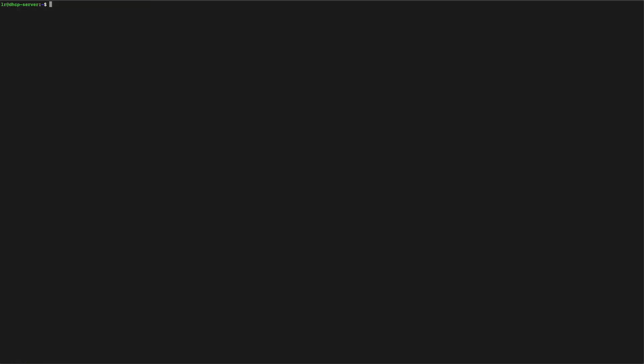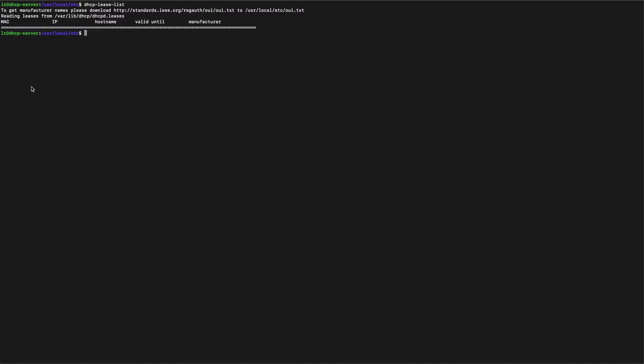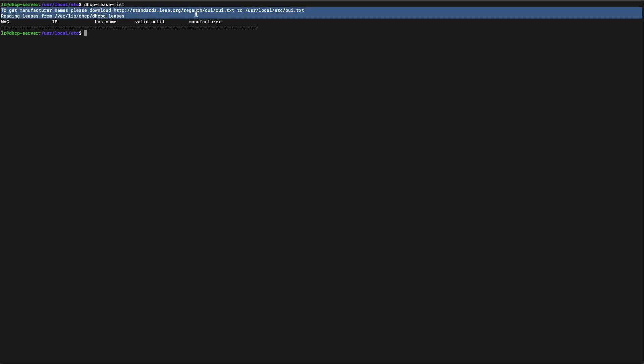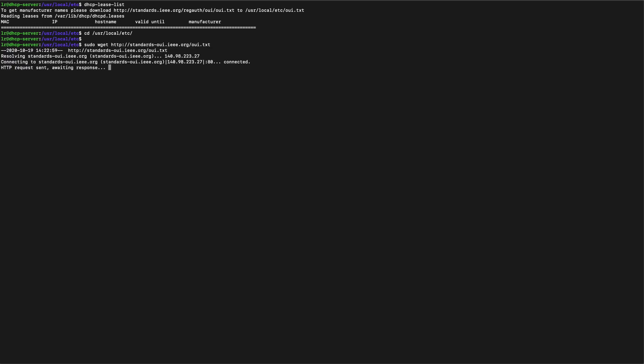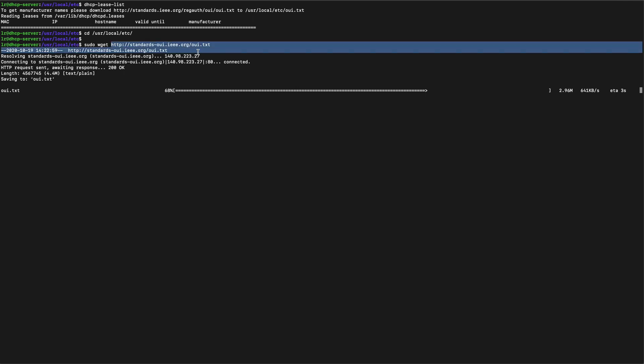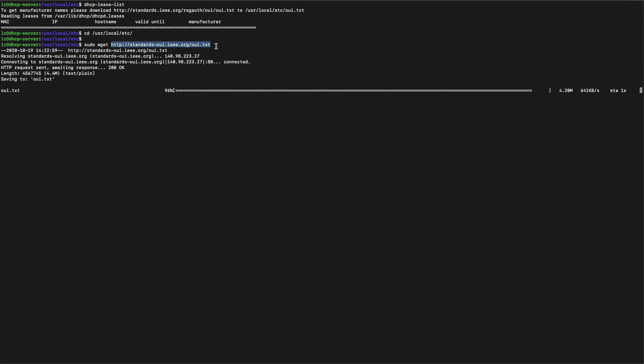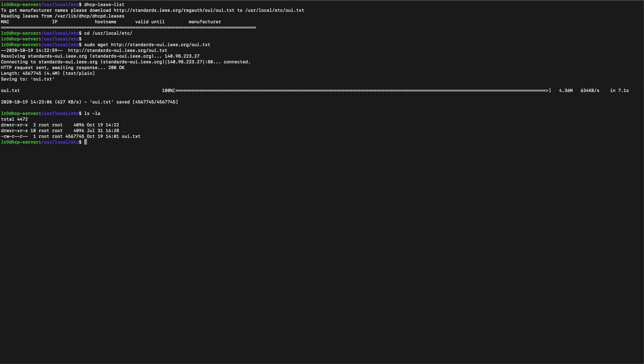So let's quickly have a look at the lease list. If you type in dhcp-lease-list you get the list of IPs that have been given out. In this instance there has nothing been given out as of yet. But the server is telling us to download this file for the manufacturer names which will come into the manufacturer column on your list. This particular file doesn't work so just use the URL that I'm putting in there. That will give you the same file and it actually works quite well. Just make sure it goes into /usr/local/etc.